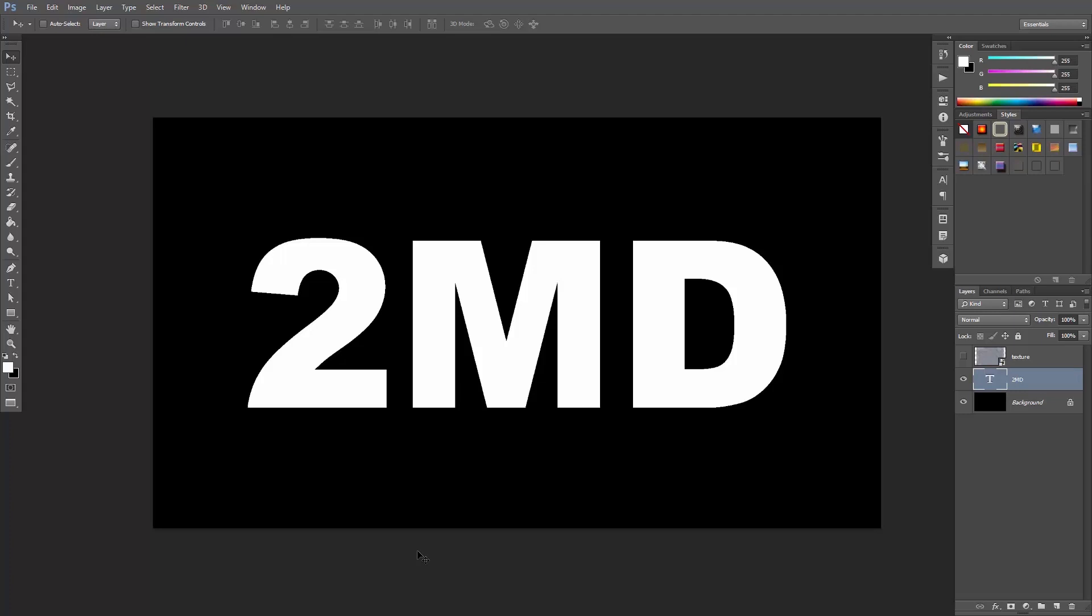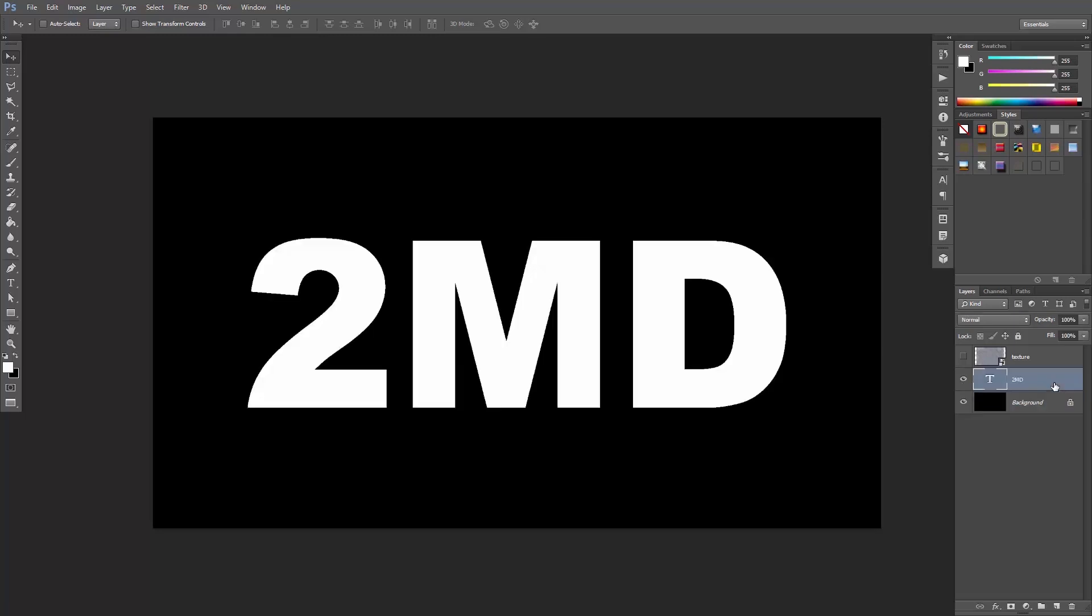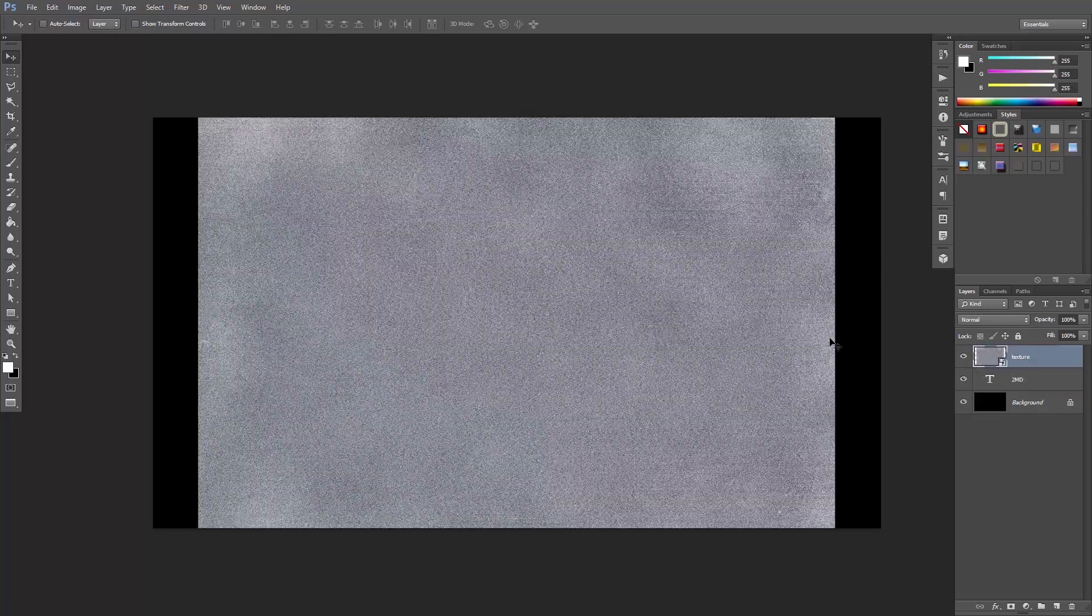Here I've opened a 1920x1080 pixels document and I've created a black background layer, a text layer, and this weird grungy-ish texture on top.